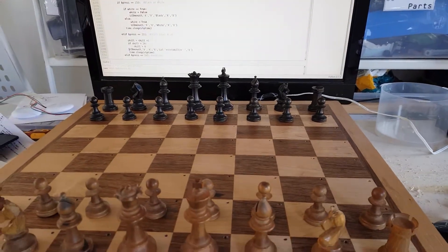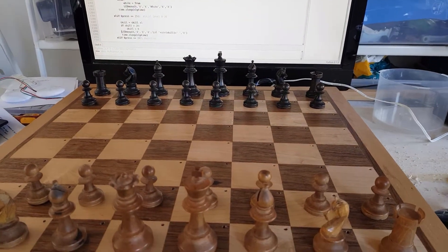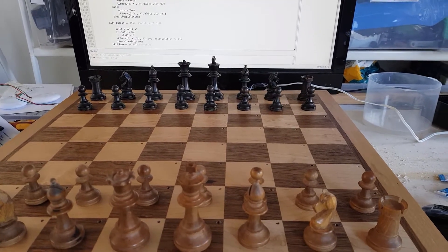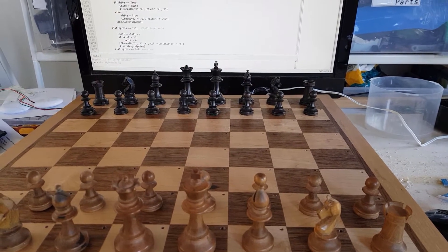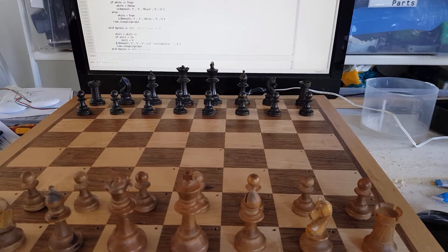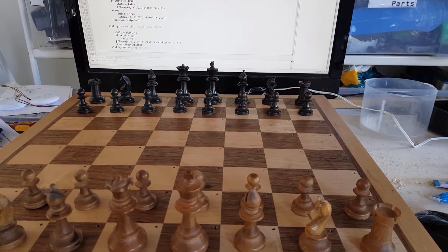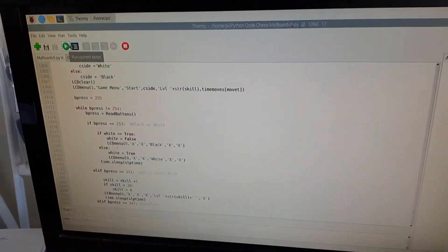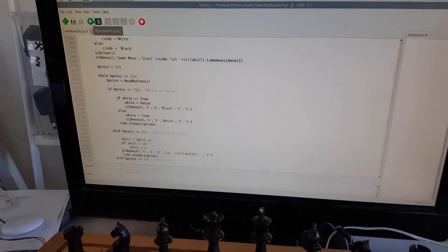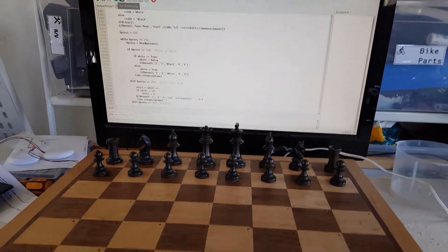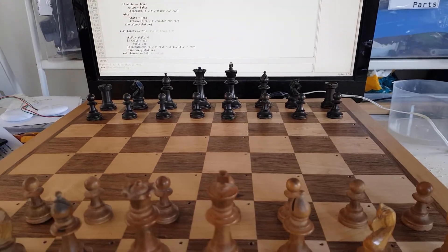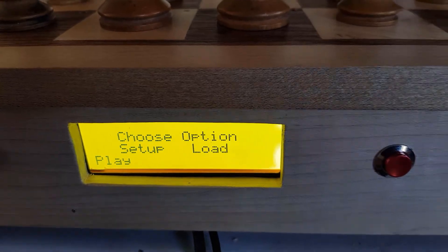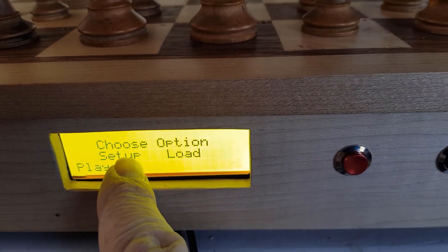Hello, this is my homemade chessboard which runs on a Raspberry Pi and a Python program called chessboard. It's all controlled by Python, still connected to the monitor — there are still a few things I've got to finish off, but this is where it's at at the moment. This is the main menu; I haven't done 'set up a position' yet.